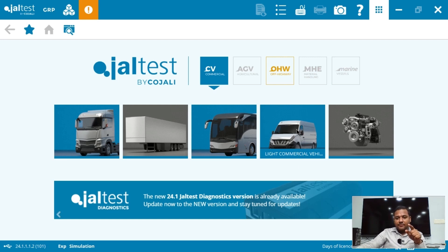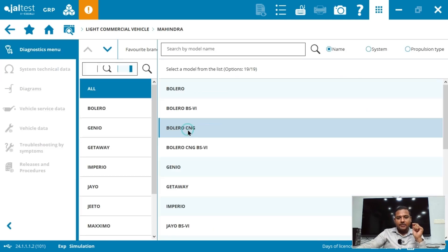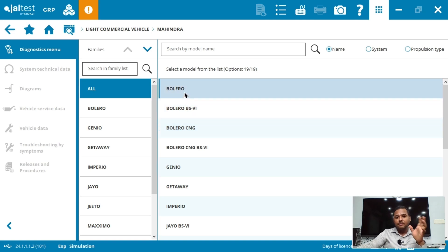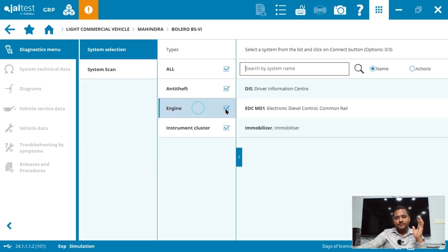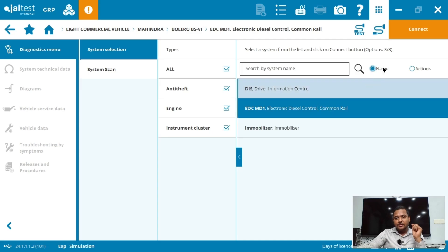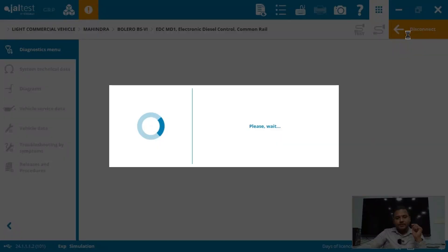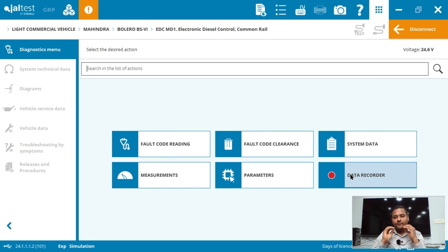For the light commercial segment, for example selecting Mahindra — the main model is the Bolero. I select the BS6 segment and get the ECU called Electronic Diesel Computer with common rail. Click on Connect — you get all the information: read fault code, clear fault code, system data, measurements, parameters, and data recorder — the same options as for the other segments. JAL test also covers off-road heavy vehicles.